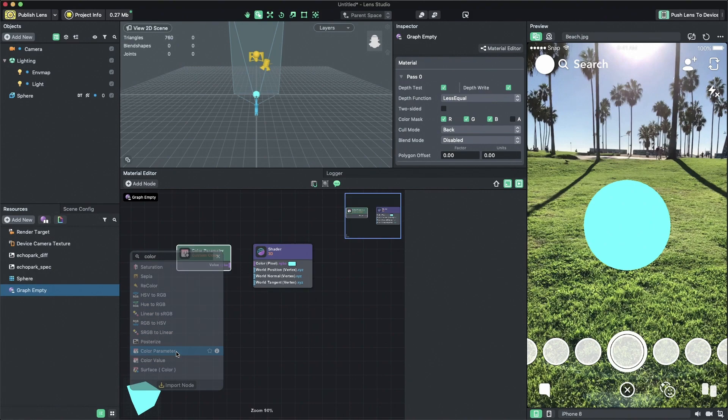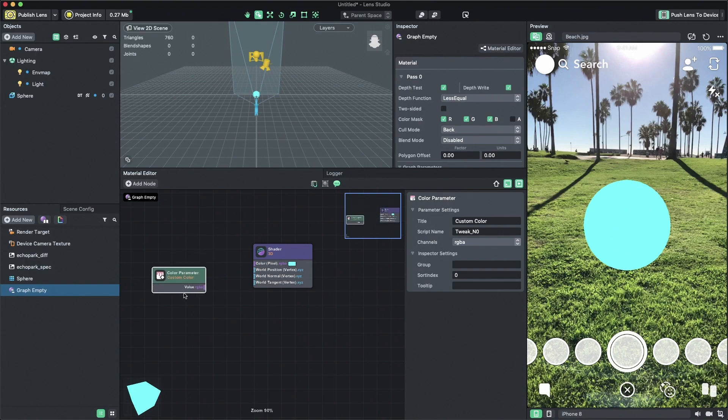Now you can see we have a new node added to the screen. You can drag the node and place it anywhere in the graph.